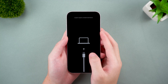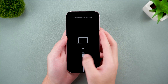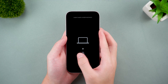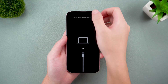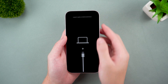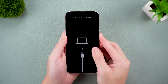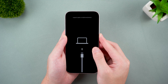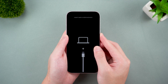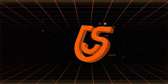Welcome back to the Tenorshare Channel. If your iPhone 15 is stuck in recovery mode, don't worry, we got you covered. Whether it happened during an iTunes update or for no apparent reason, there are simple ways to fix it, and I'll guide you through them step by step.